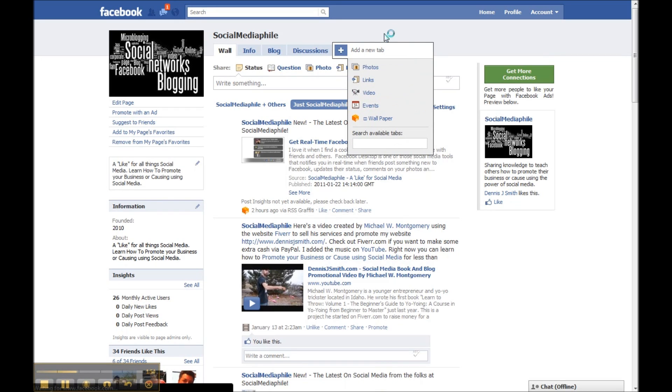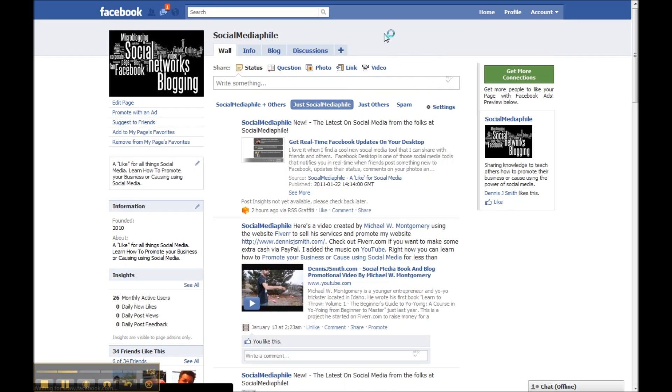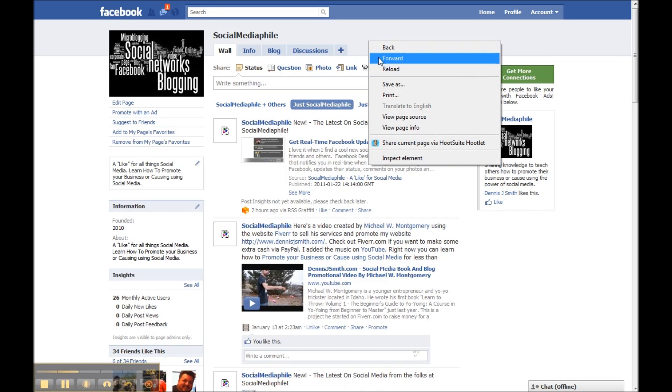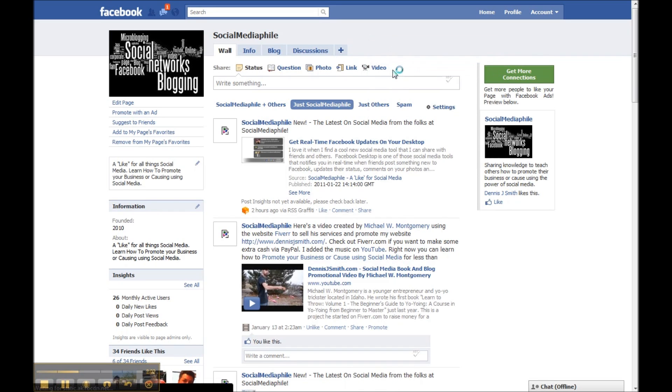Alright, I've refreshed the tab and you'll notice right here that notes is no longer there. Now if for some reason you remove that on accident and you want to get that back, then all you have to do is the same thing.